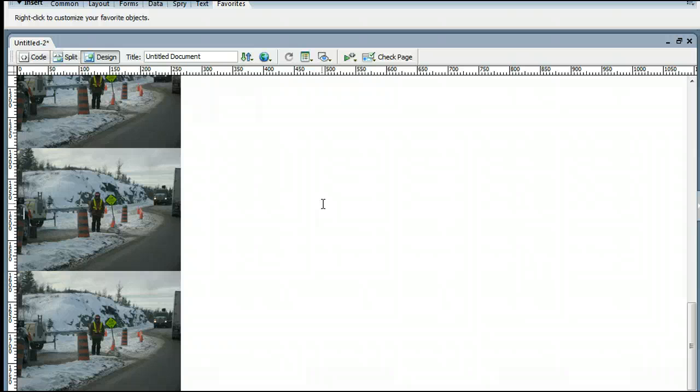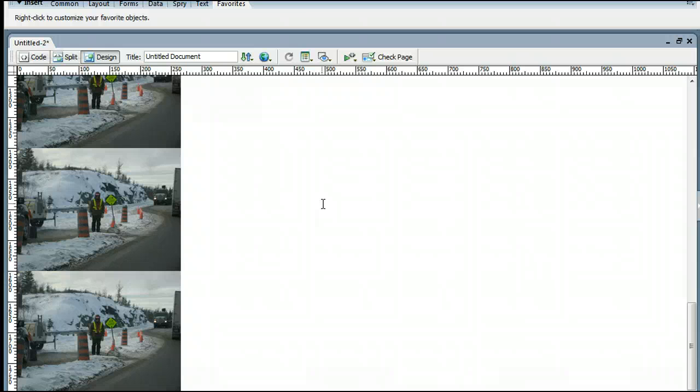So that's how to insert an image as the background of your website using Adobe Dreamweaver. I'm Sam from UseDreamweaver.com.